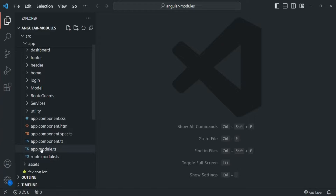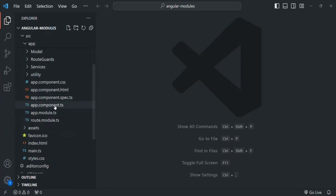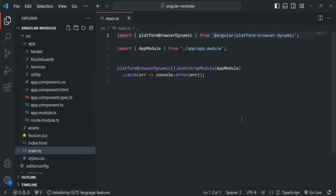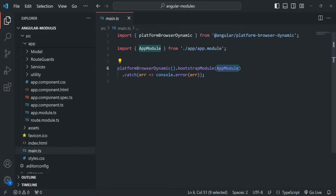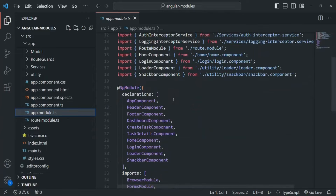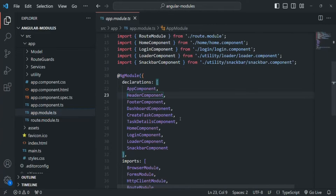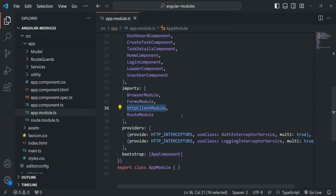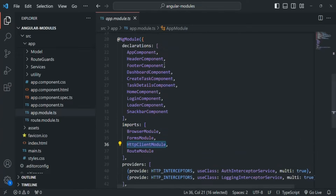This app-module is the main module file of this application. The reason it is the main module file is because we learned that whenever an Angular application runs, first this main.ts file gets called. And in this main.ts file, you will notice that we are bootstrapping this app-module. So Angular will come to know about this app-module, go to that app-module, and there it will check what are the components and directives we are declaring, what are the imports we are making, and what are the services we are providing. Angular will come to know about all of them using this app-module file.